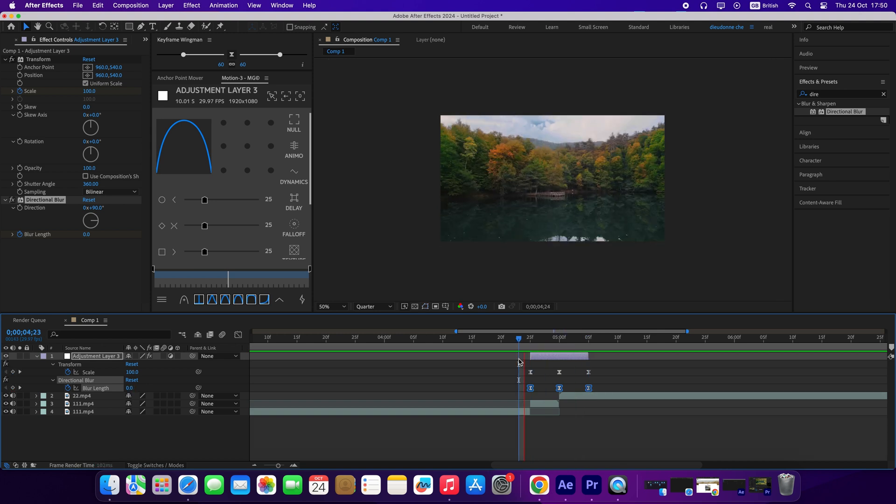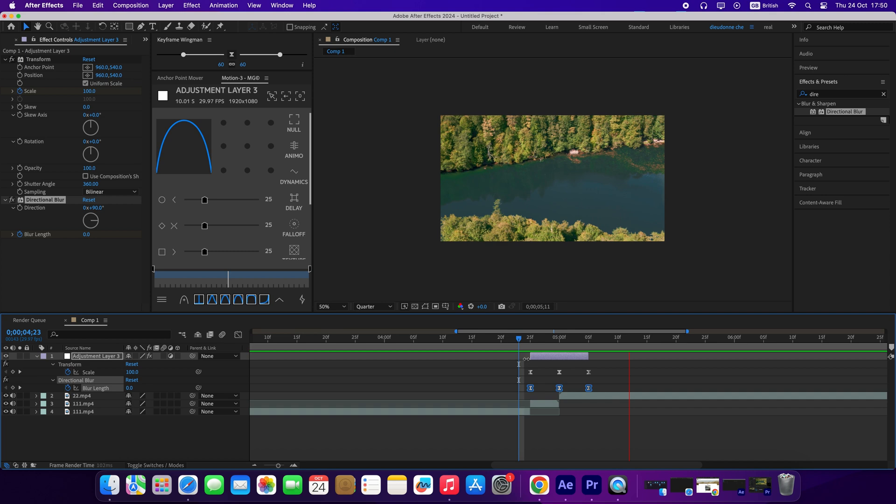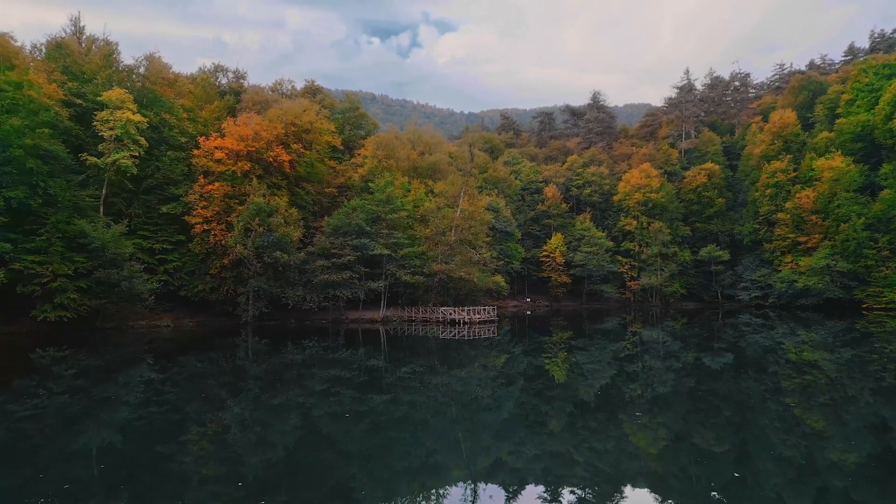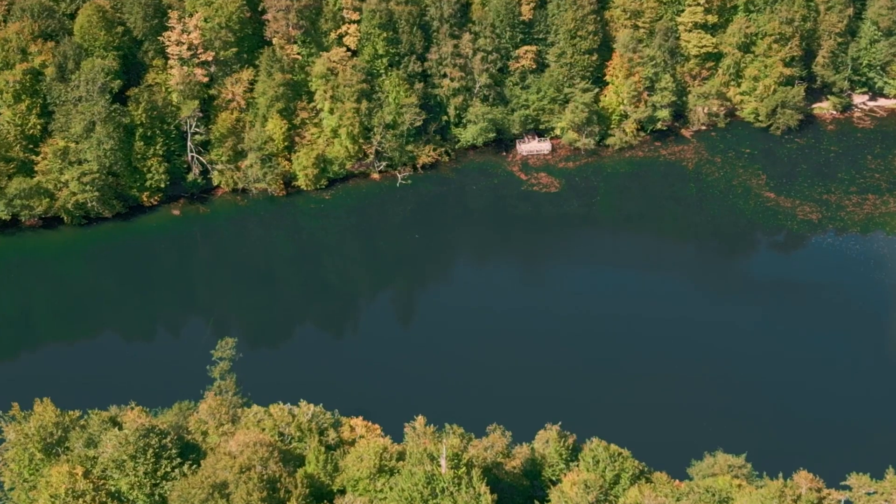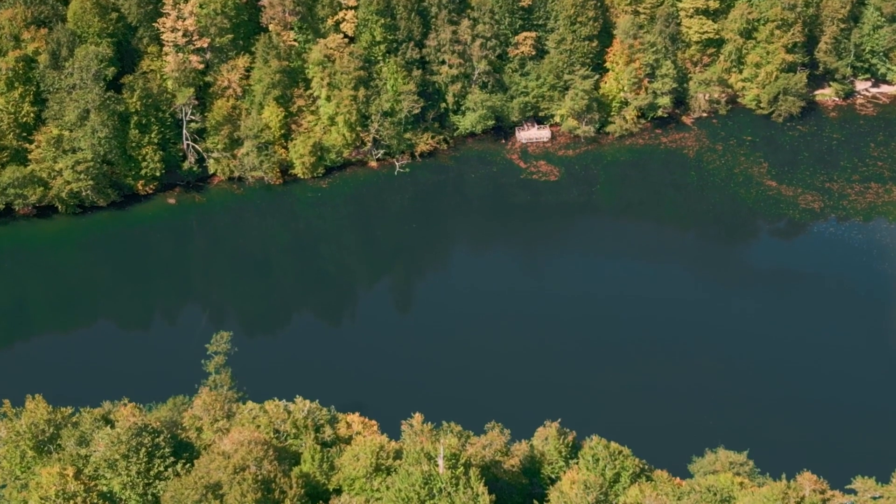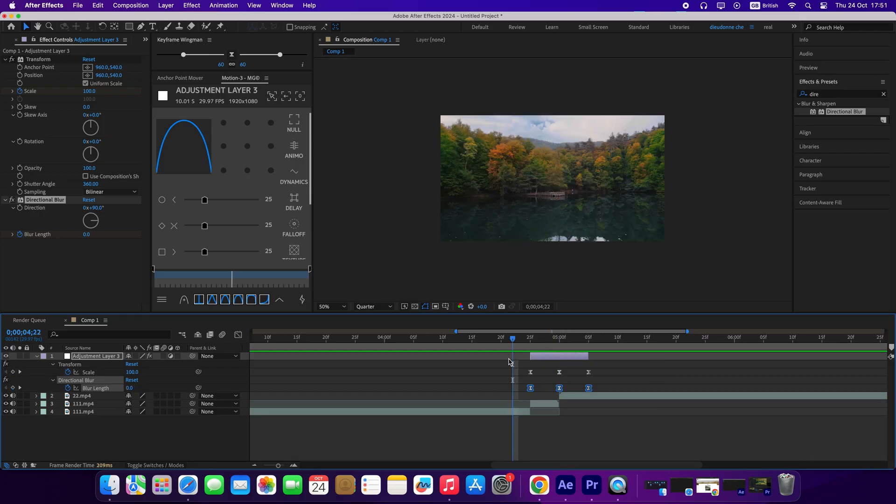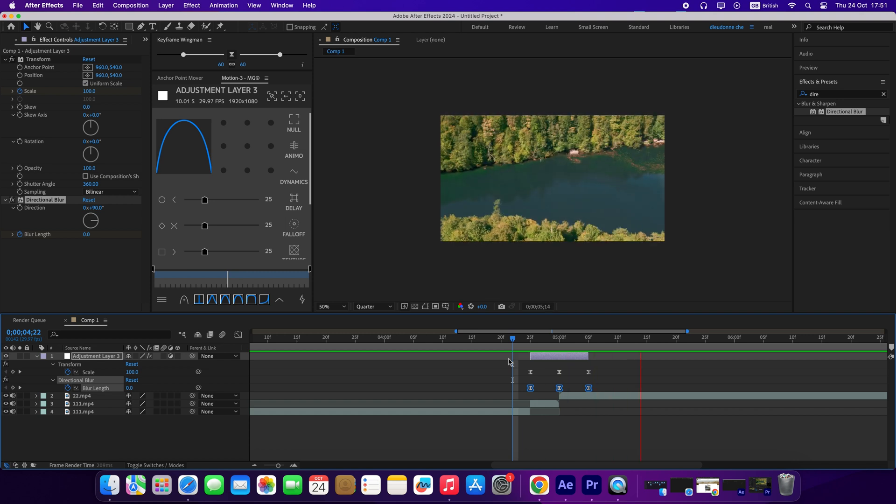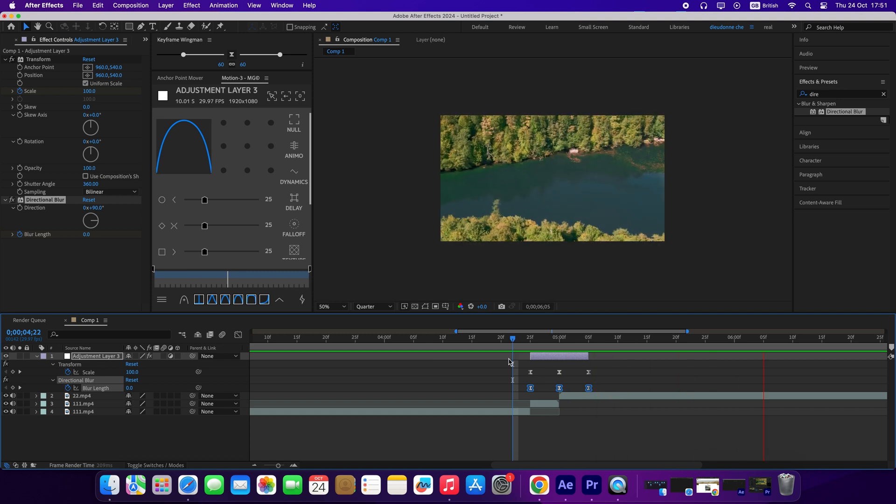And we have ourselves a smooth zoom blur transition on After Effects. If you want to learn how to create this same zoom transition on Premiere Pro, make sure you check out this video and subscribe to the channel for more videos. See you again on the next one. Bye-bye.